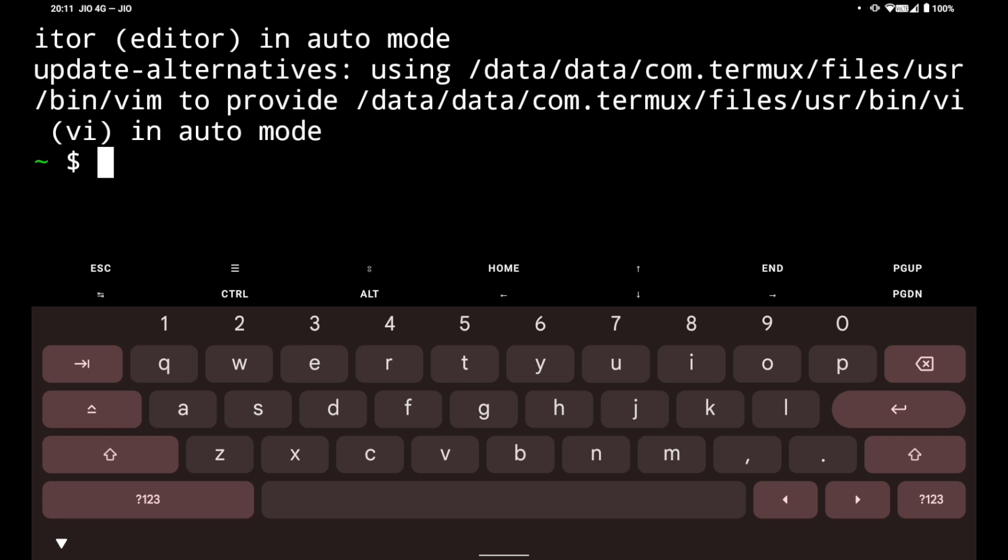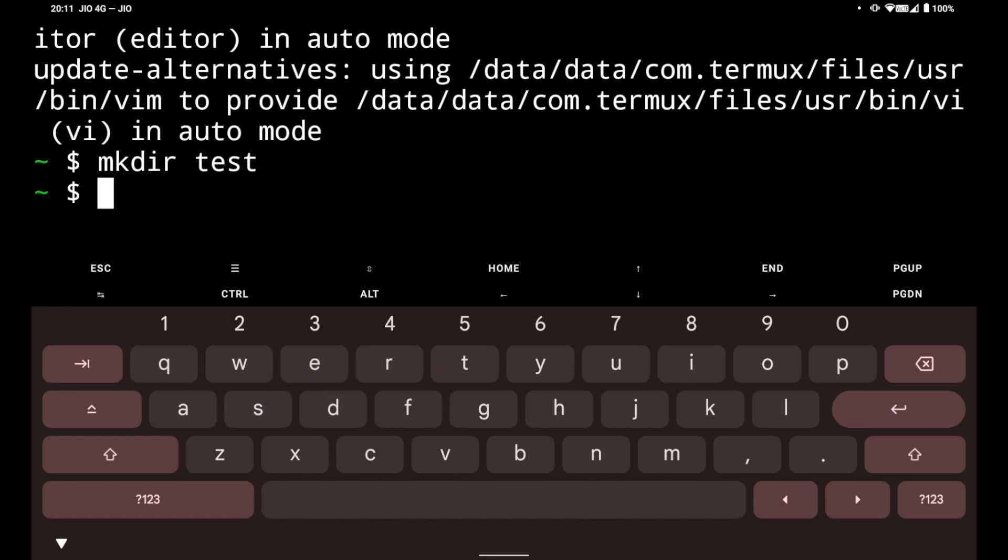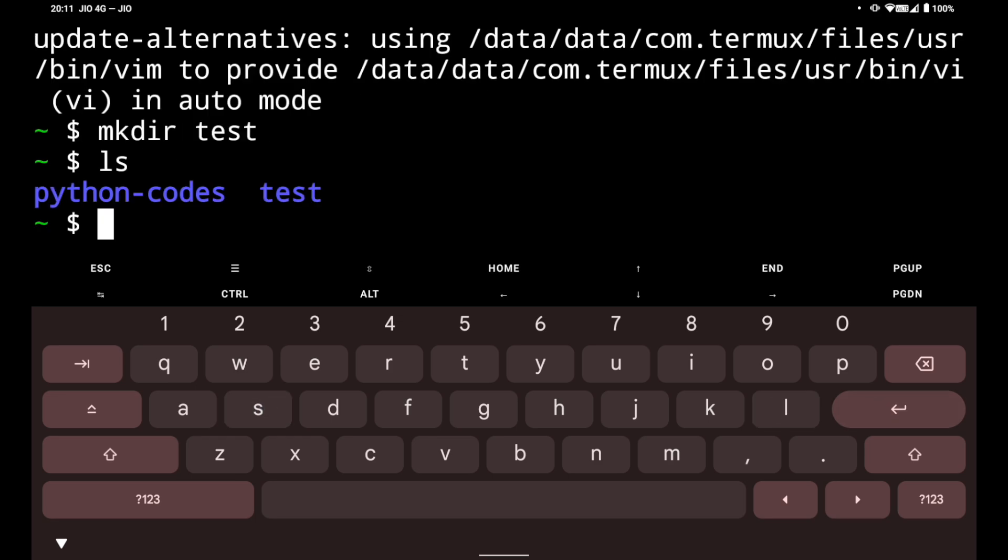Now first of all we will see how we can create a folder. To create a folder you have to do mkdir. I am going to create a test folder and hit enter. Now if you want to see which folders exist, you have to type ls and hit enter. It will show all the folders - python codes I created previously and the second folder is test.